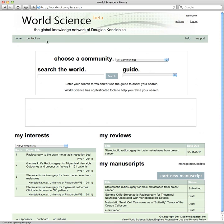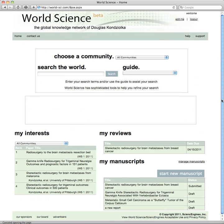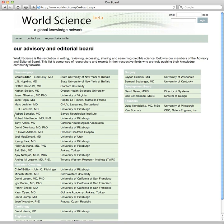So now we're in the knowledge network of you, and your homepage will show your interests, reviews that need to be done, your manuscripts, and the advisory and editorial board across different disciplines — an outstanding array of individuals who are intellectually engaged in world science.